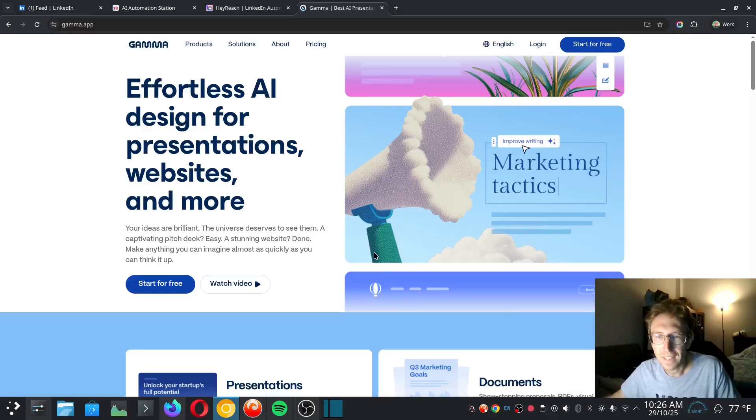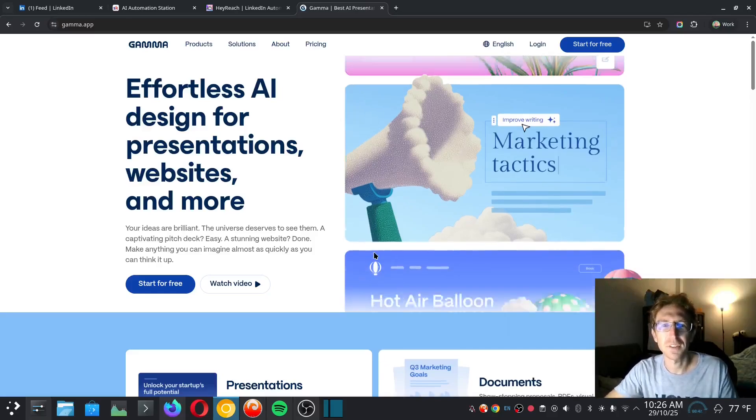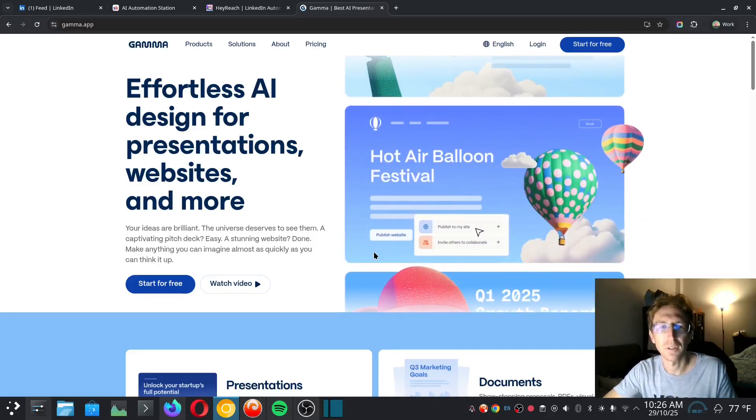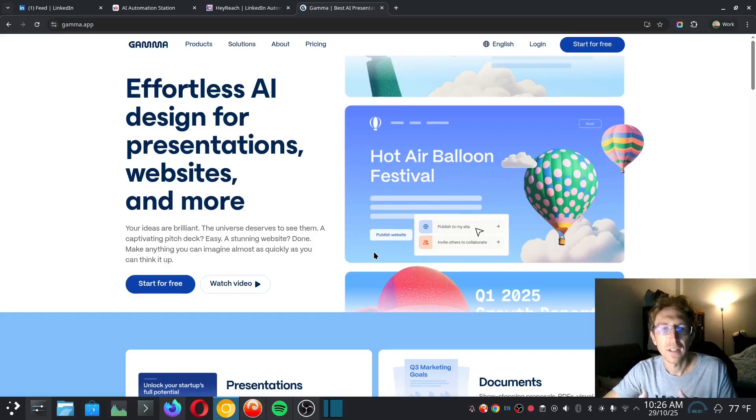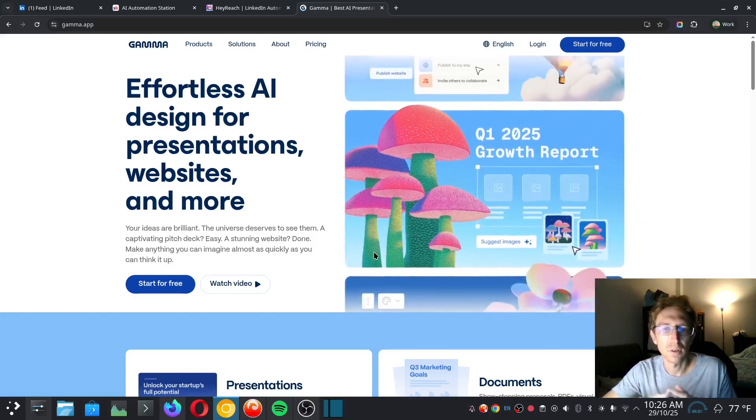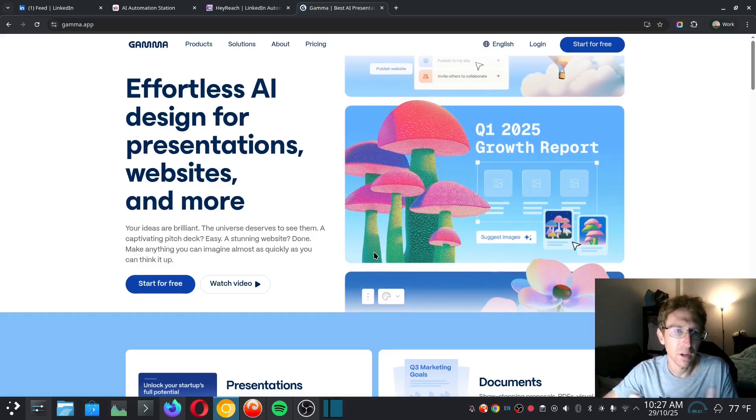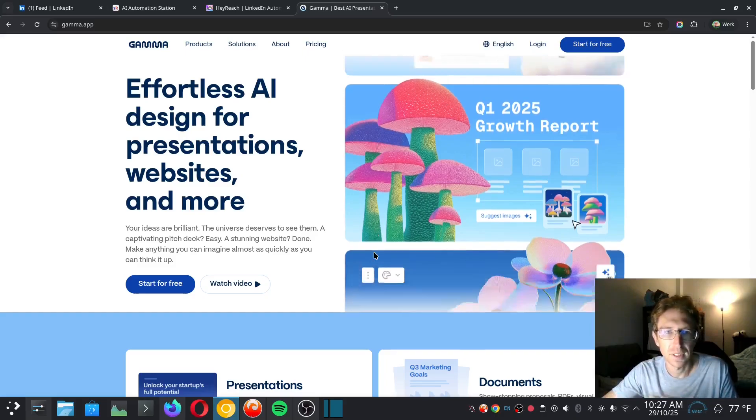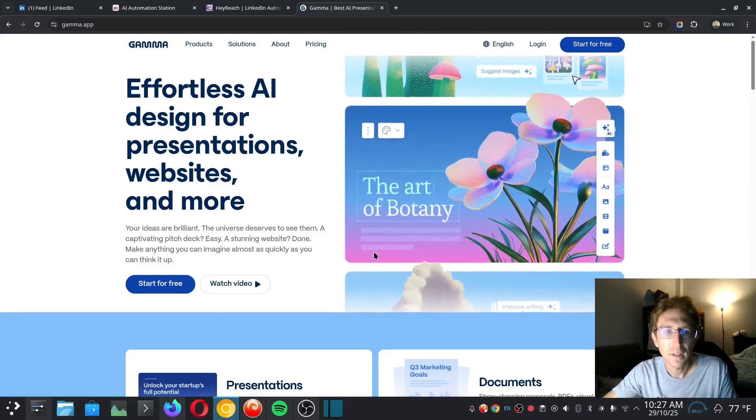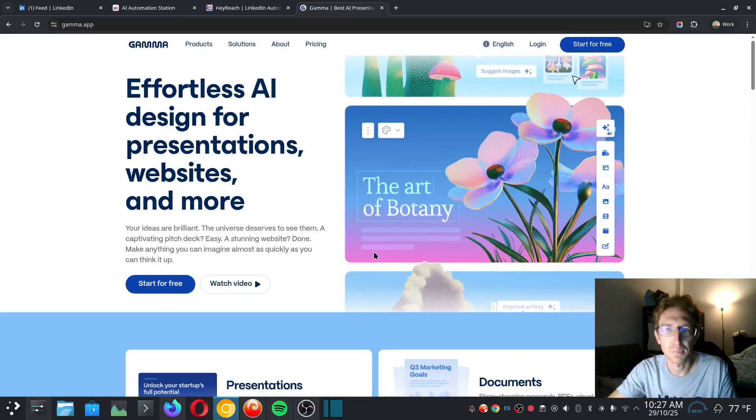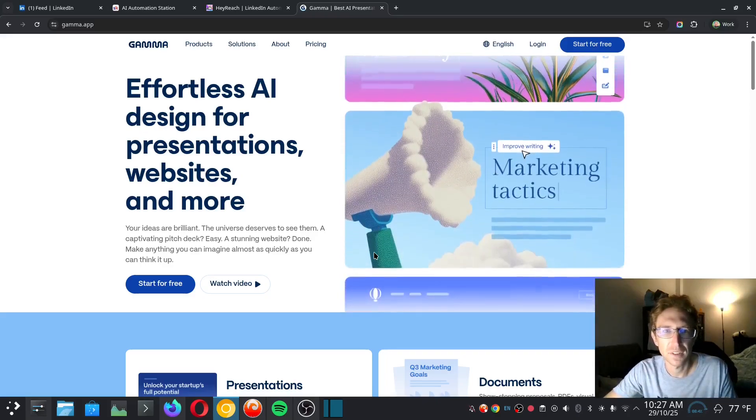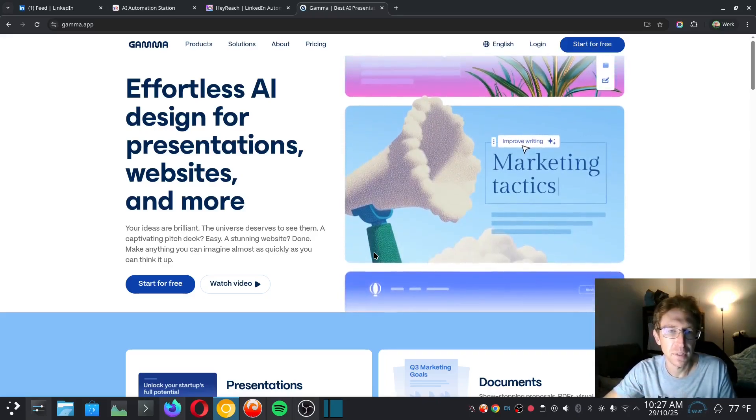Hey there, welcome to the channel. In this video, I'm excited to share with you how to create presentations for a speaking event using a powerful tool called Gamma. I've got the website pulled up here. Link in the description below where you can get started completely free.